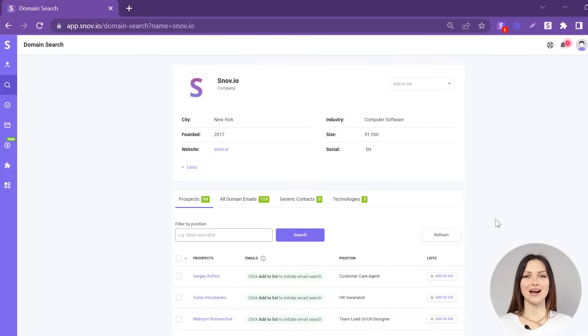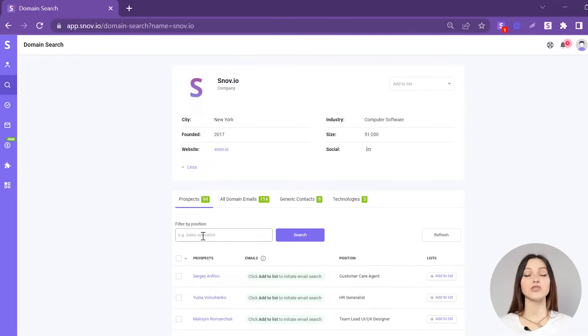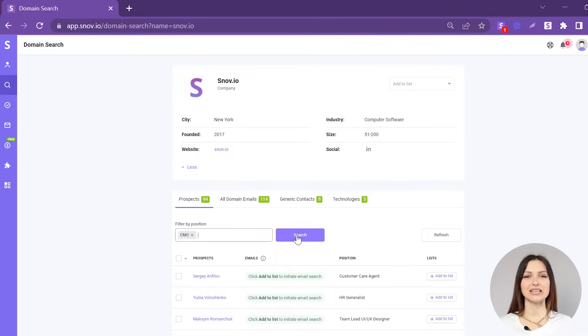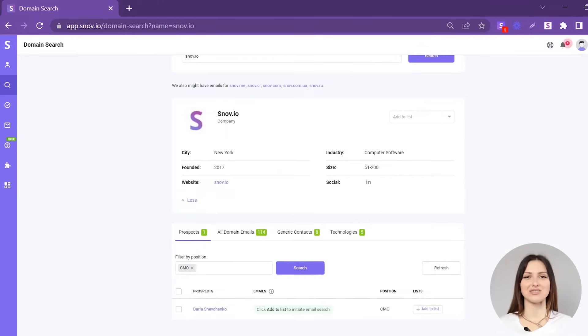You can filter the prospects by position. In the search field, enter the job position you're interested in and click Search. You can enter several job positions.